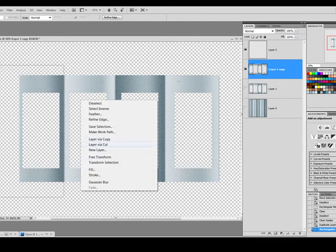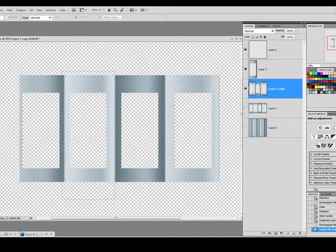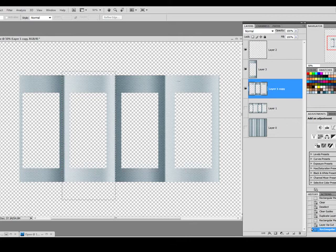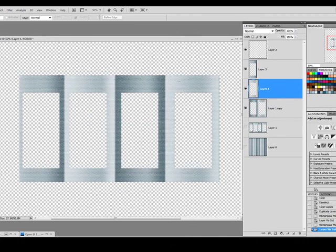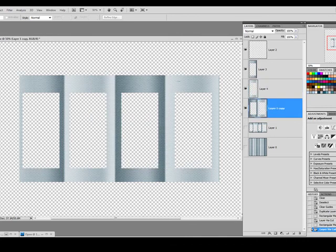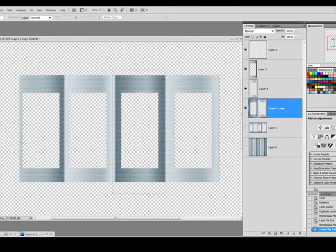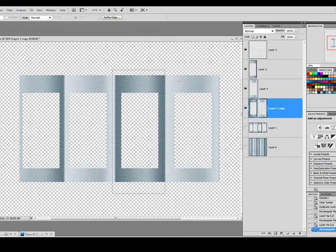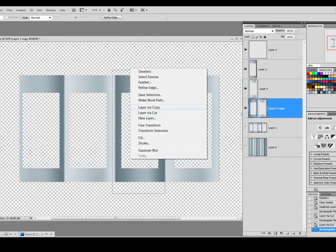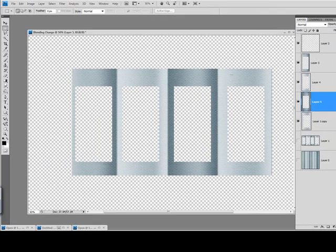layer via cut, we want to do the same for the next layer. And so on until you're finished.